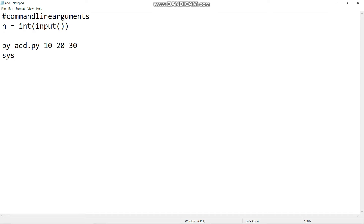We will create a separate variable in the sys module. The command line arguments will be stored in that variable. So here we will create a different variable. This variable is argv — argument value. argv is the command line argument variable.